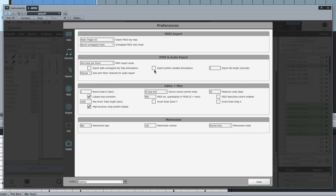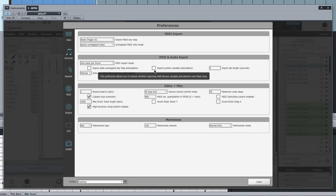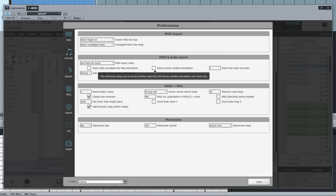This preference here, export prefers variable articulations, refers to exporting the hi-hat in a variable articulations mode. Normally I'd advise to leave this off unless you have any particular need for having MIDI exports with variable articulation hi-hats.